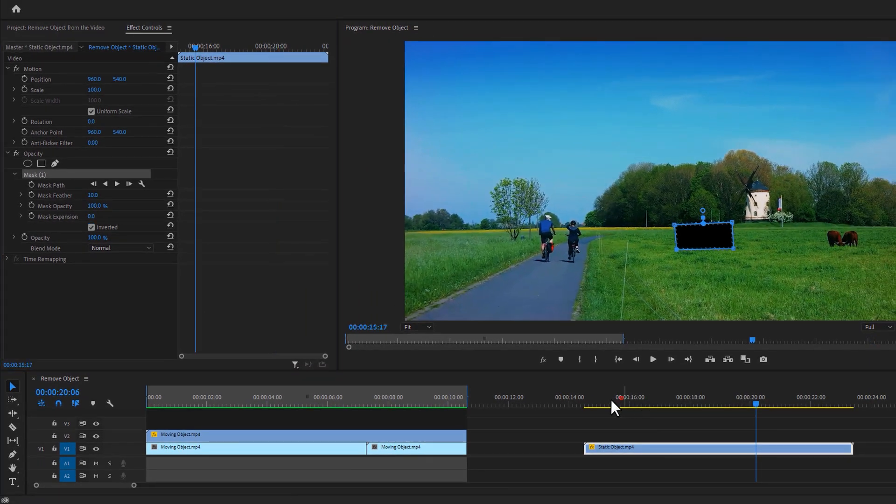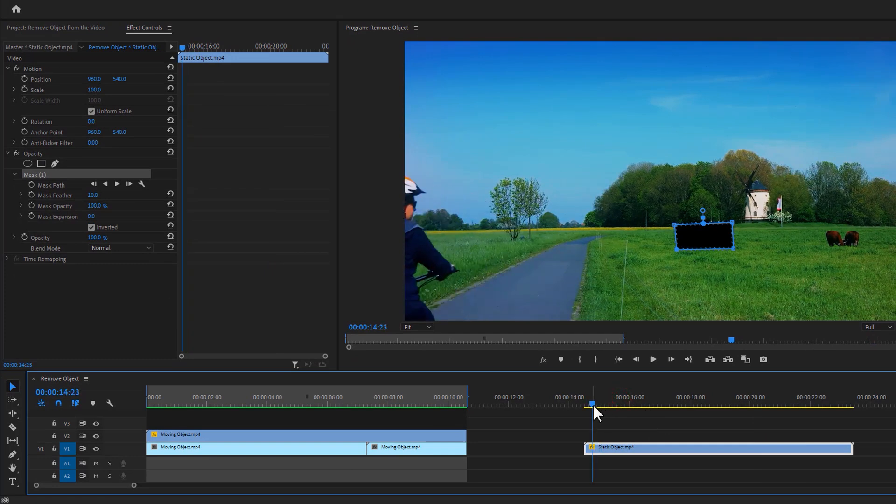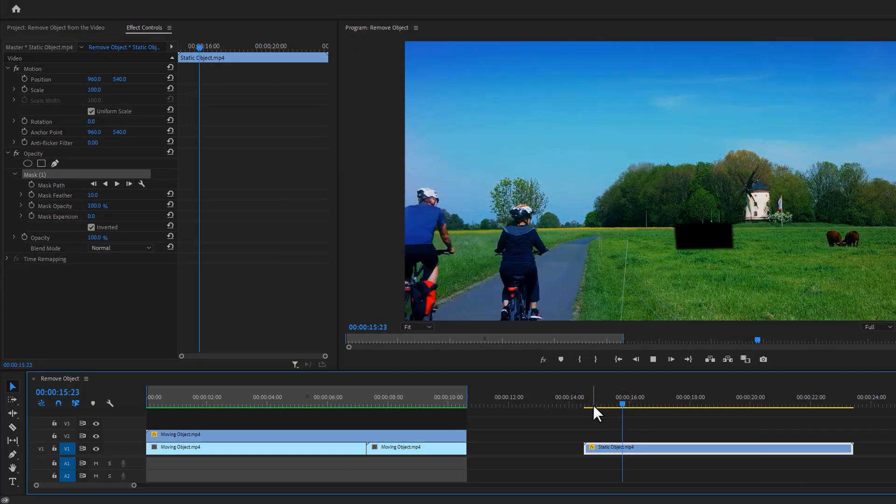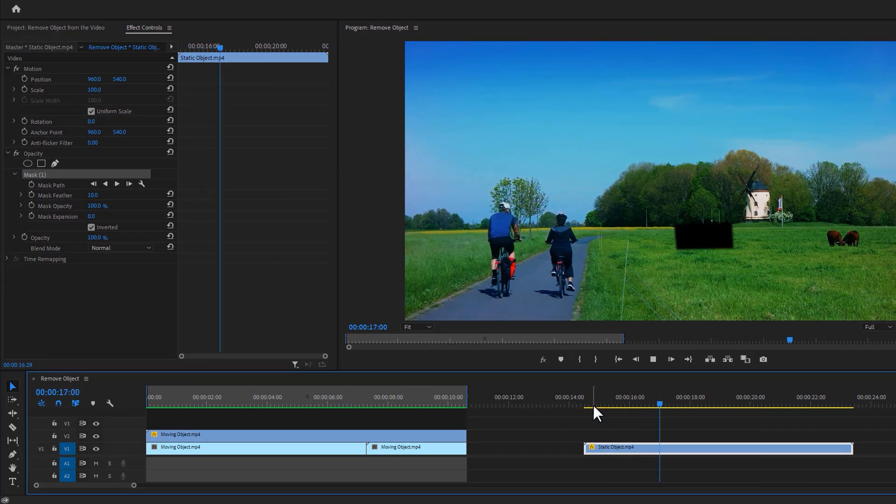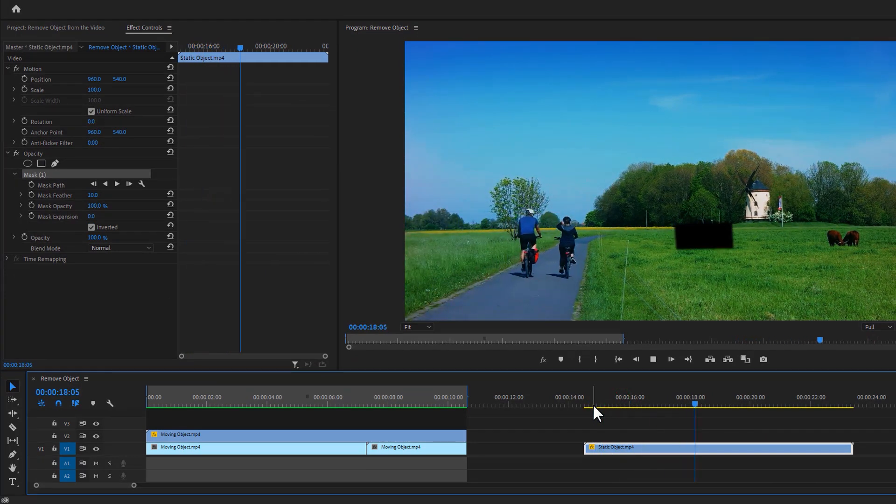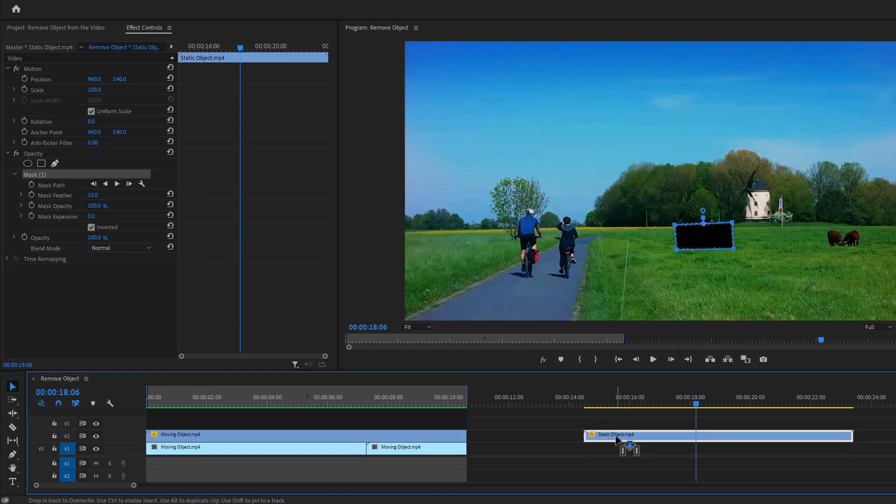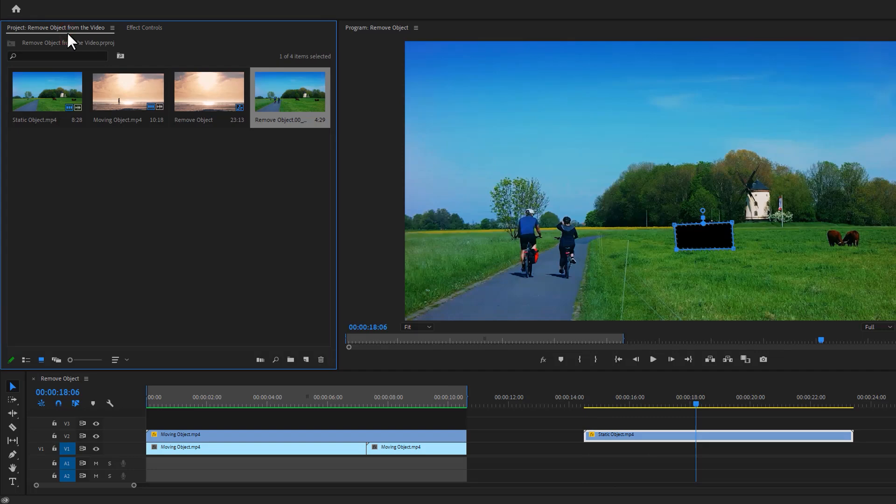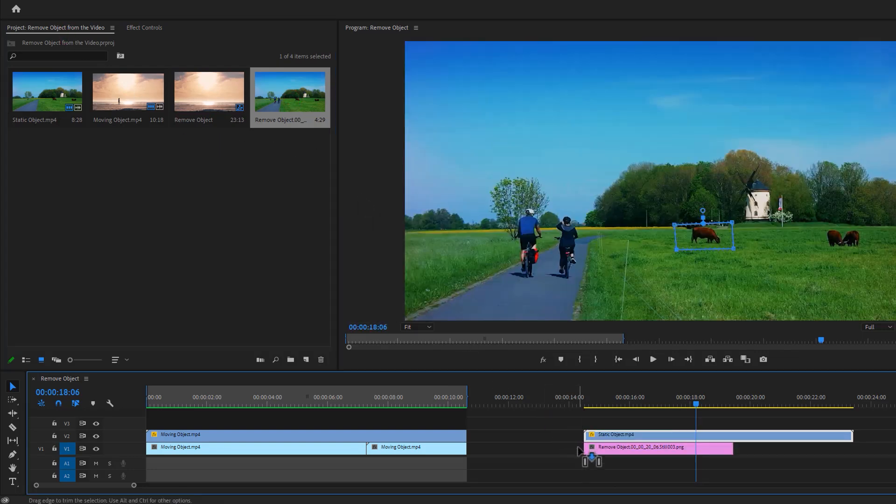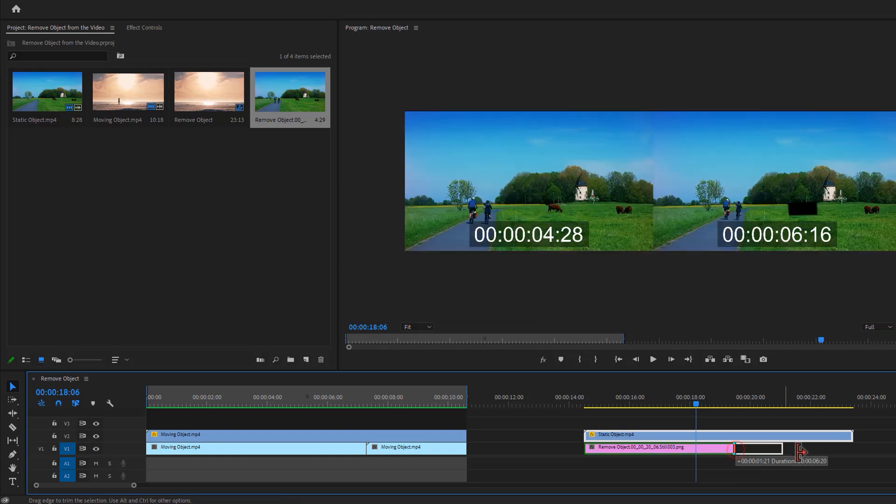So the cow has been removed from the clip and the dark part is transparent. Now move this layer one track above. Then go to project panel, select the snapshot and put it under the video clip. Extend the layer duration.